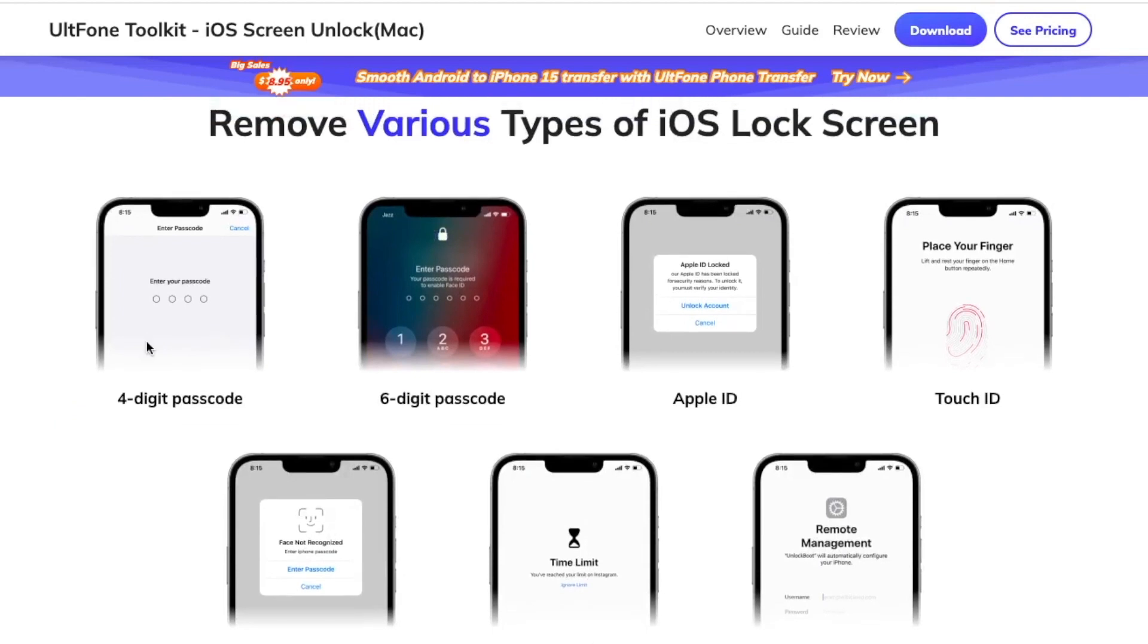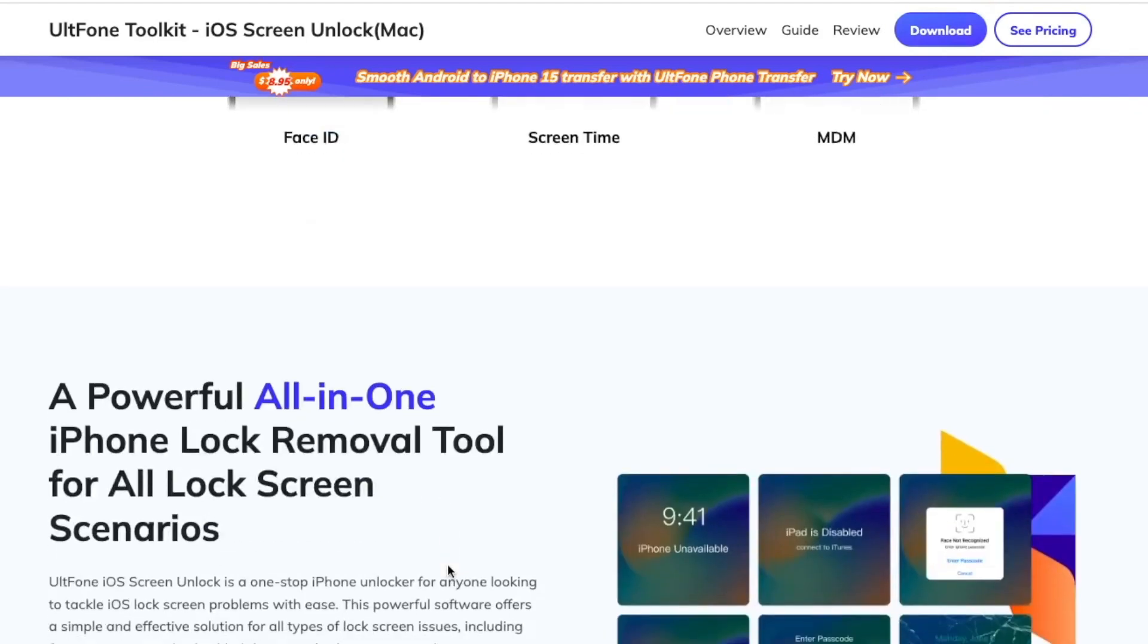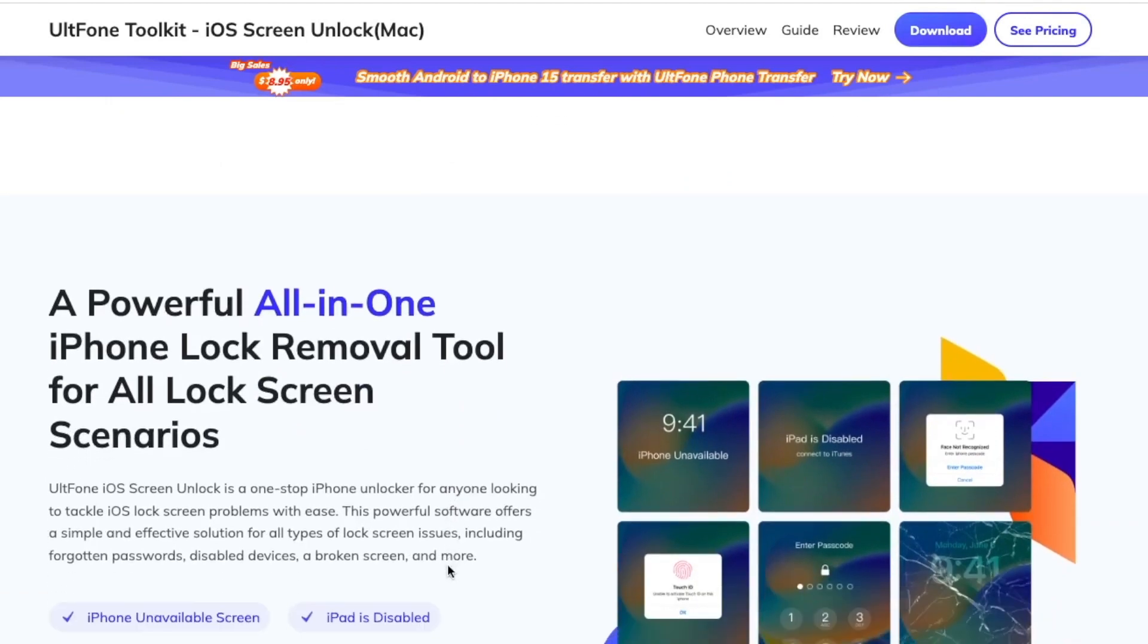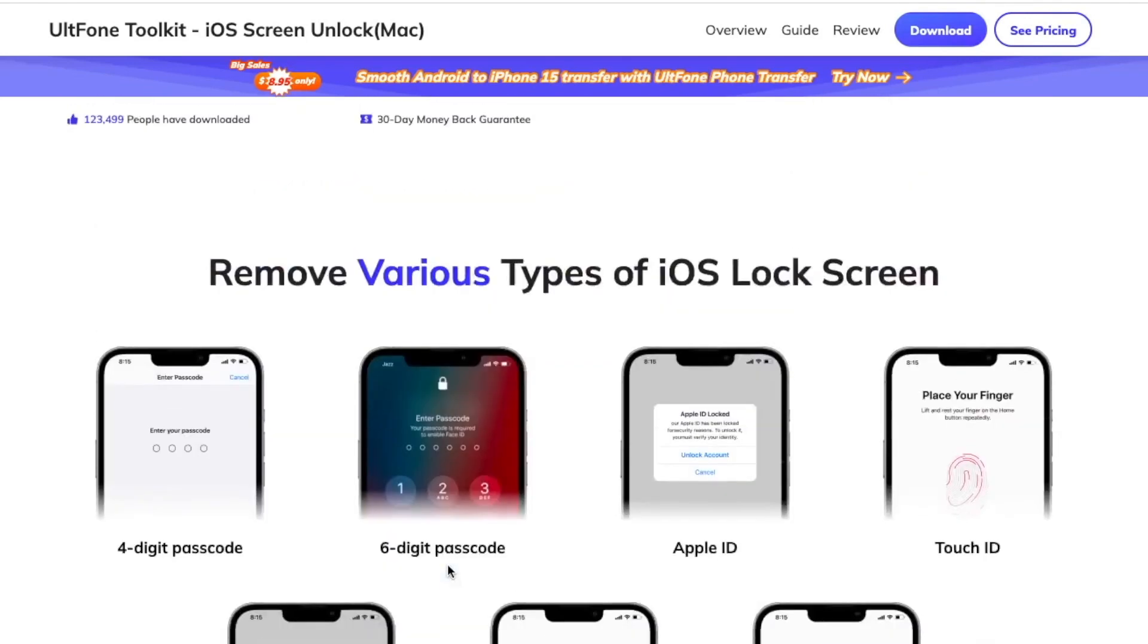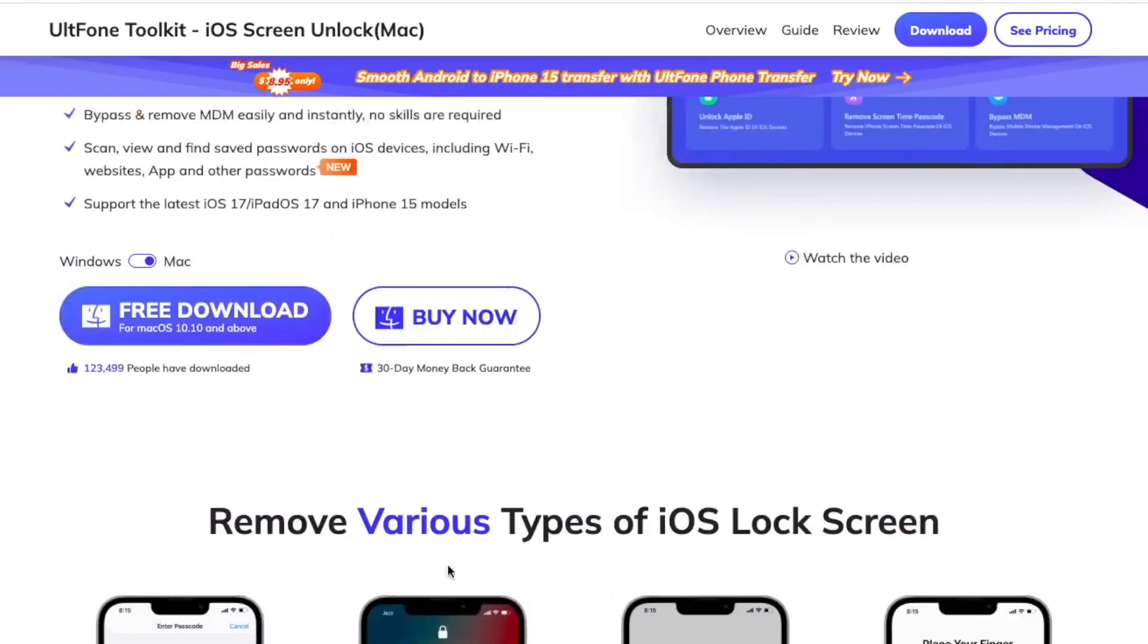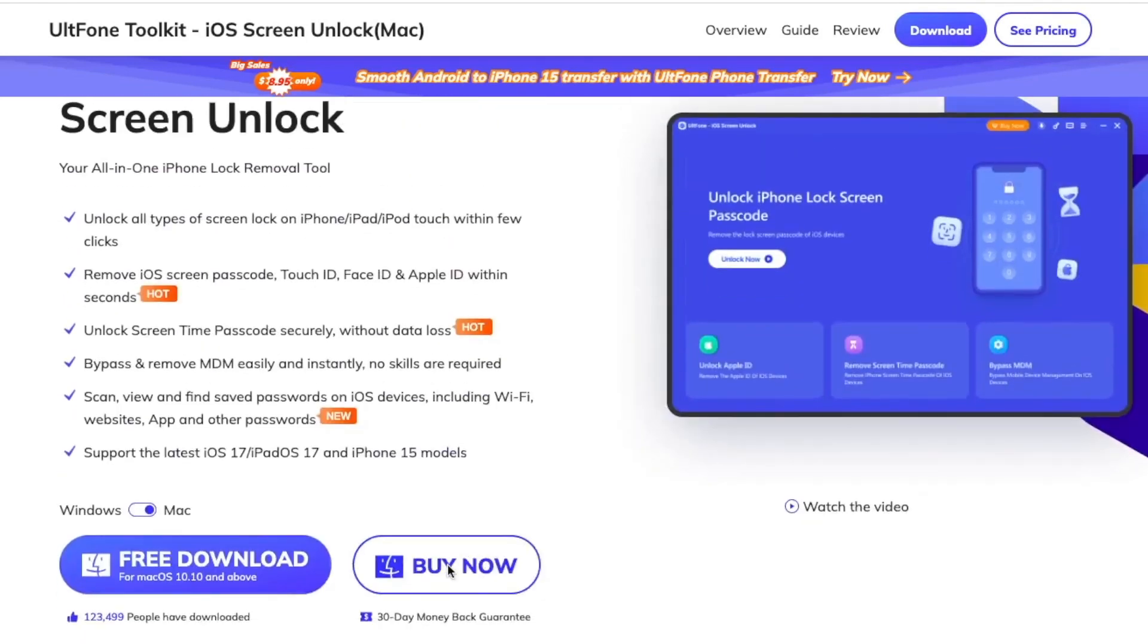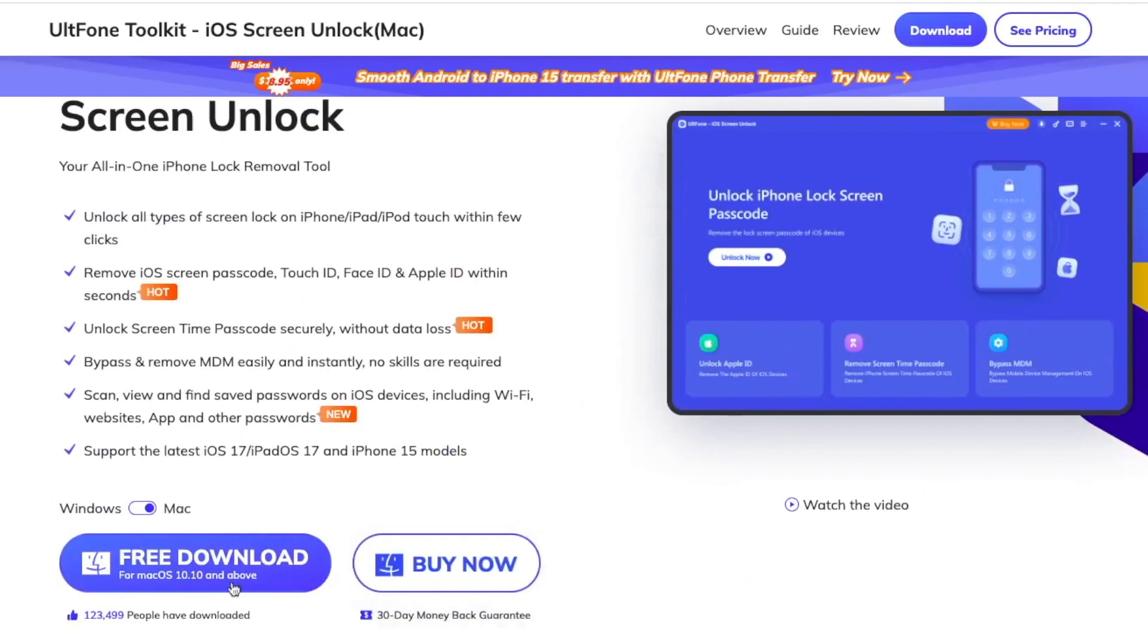Scan, view, and find saved passwords on iOS devices, including Wi-Fi, websites, app, and other passwords. Support the latest iOS 17 or iPadOS 17 and iPhone 15 models. And many more features like this. Remove various types of iOS lock screen.